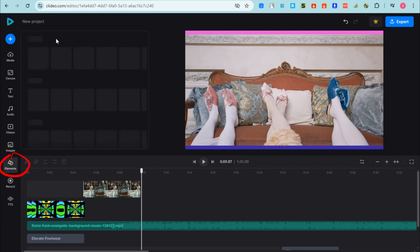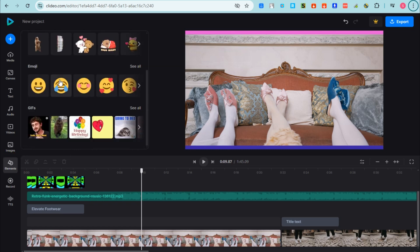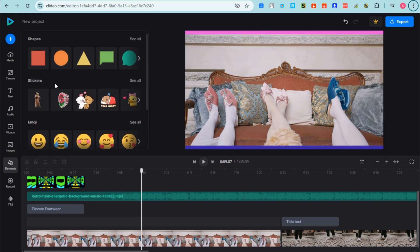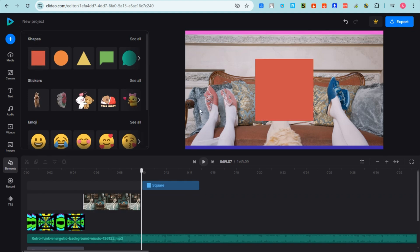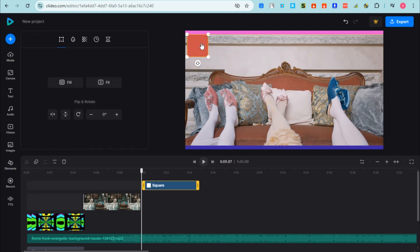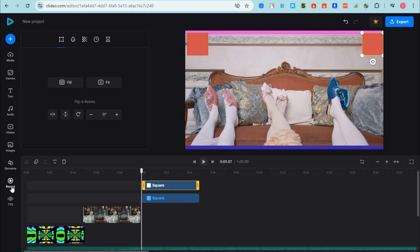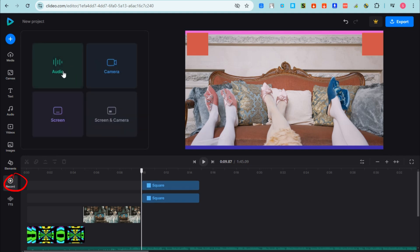For elements, click the Elements section to add emojis or shapes. You can change the color of shapes, duplicate them with Ctrl+C, and place them anywhere. You can also use the record feature to record audio, screen, or video directly within the editor.